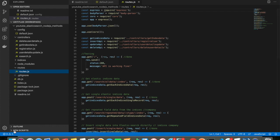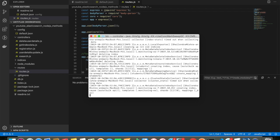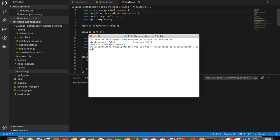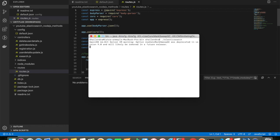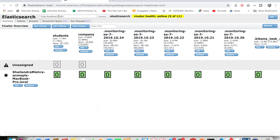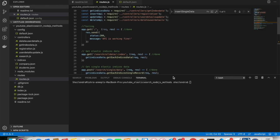Now I'm going to start Elasticsearch. My Elasticsearch is already running. I've installed the Elasticsearch Head browser extension — you can see it's listening on port 9200. Currently I have two indices: 'student' and 'company'. Company holds 10,000 records and student has 35 records.